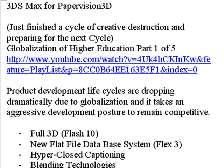Hello, this is Mike Leiber from Northern Kentucky University, and welcome to our 3DS Max series for Paper Vision 3D.